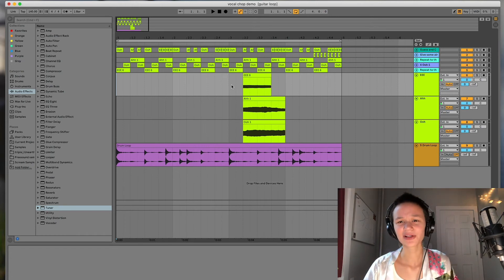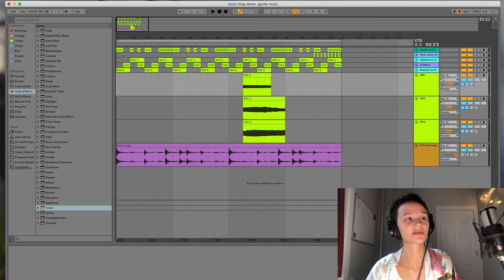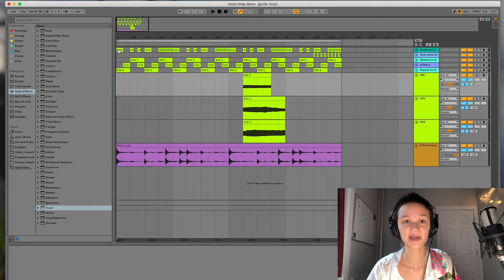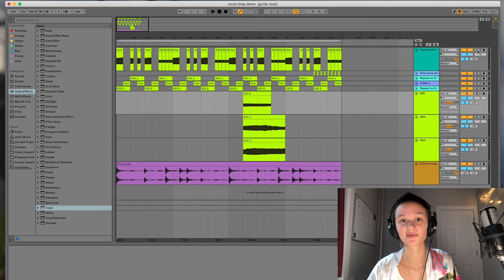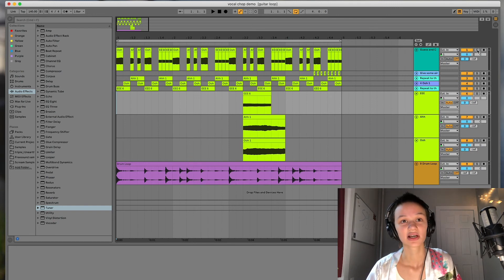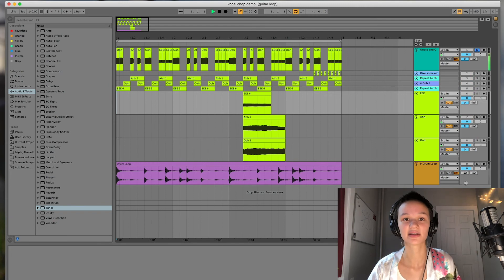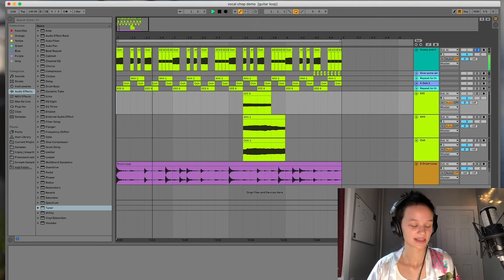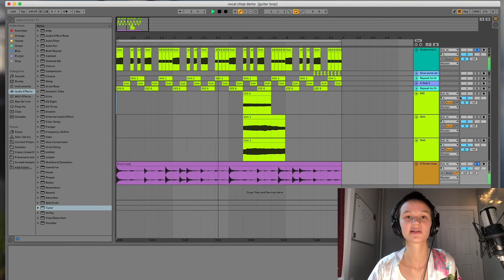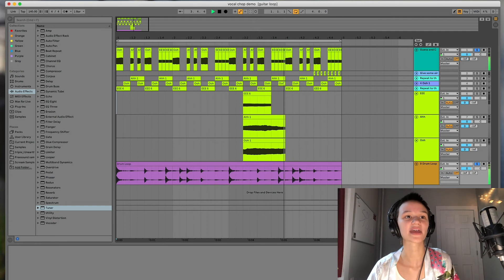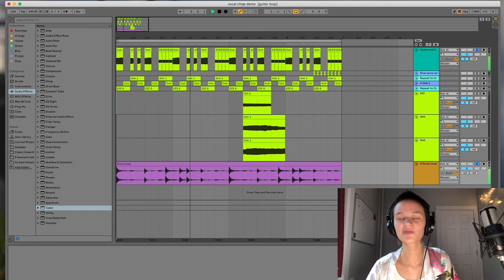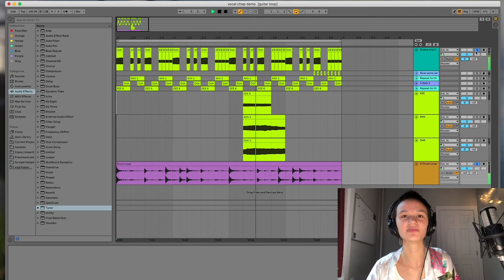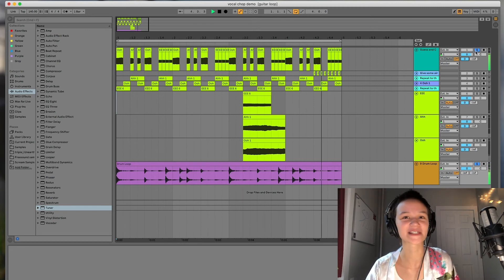The last thing I really want to touch on is the kinds of effects that I feel pair the best with vocal chops. Obviously I'm a big fan of reverb. I've pretty much added that automatically to each vocal chop track we've created. So this is with reverb, just a stock reverb, and without. So they're both cool in their own way, but I prefer the reverb sound.